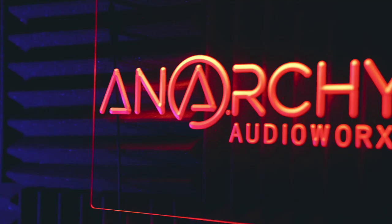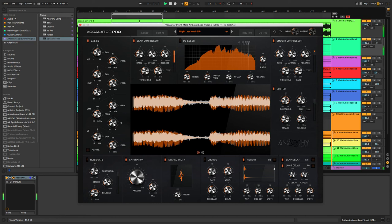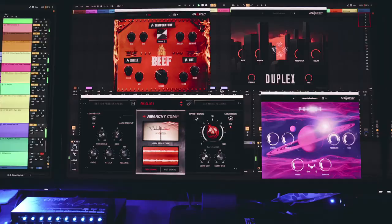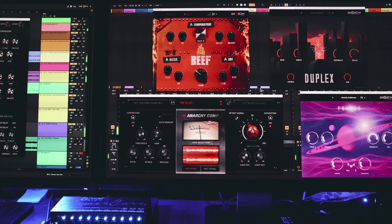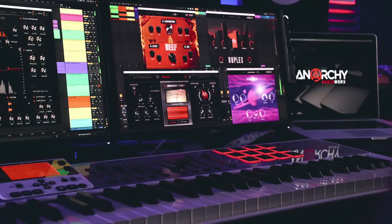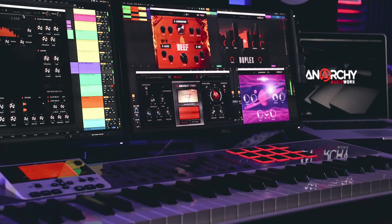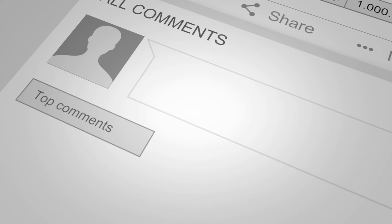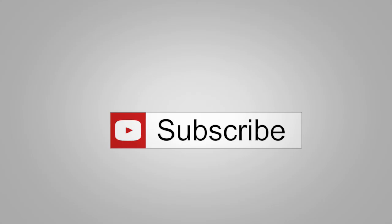So thanks for watching this quick overview video. Hopefully it's given you enough information to get you started. If you do have any more questions then you're quite welcome to email me at support at anarchyaudioworks.com, and if you want to share any of the tracks that you've created using Vocalator Pro then please feel free to tag us on Facebook because we'd love to hear what you've been working on and feature you on our pages. But that's it for now. Don't forget to like and subscribe so that you don't miss out on any of the upcoming in-depth tutorials, and thanks again for watching. See you soon.